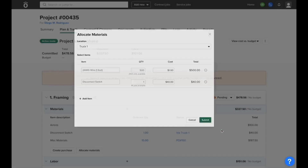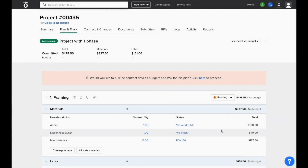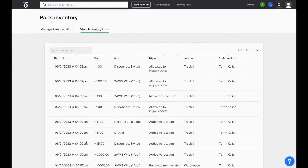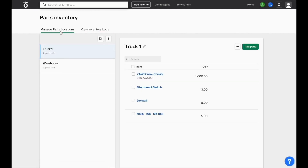Once this is submitted, it will reduce the items from inventory and increase the cost of the job. And just like with other actions, we'll be able to see this shown in our inventory logs to know where the materials went.